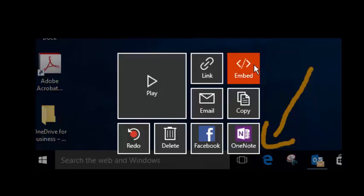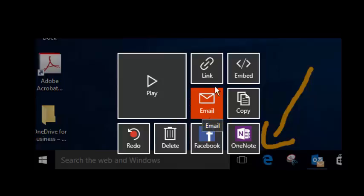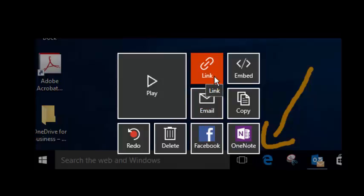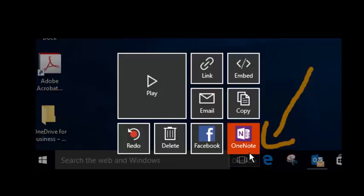I can share it by embedding it in a website, I can email the link or add the link to any of my Word documents, or I can even send it to OneNote.